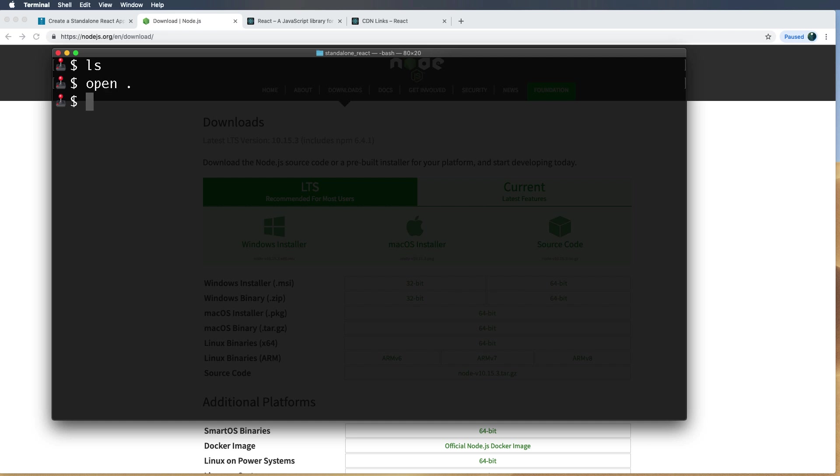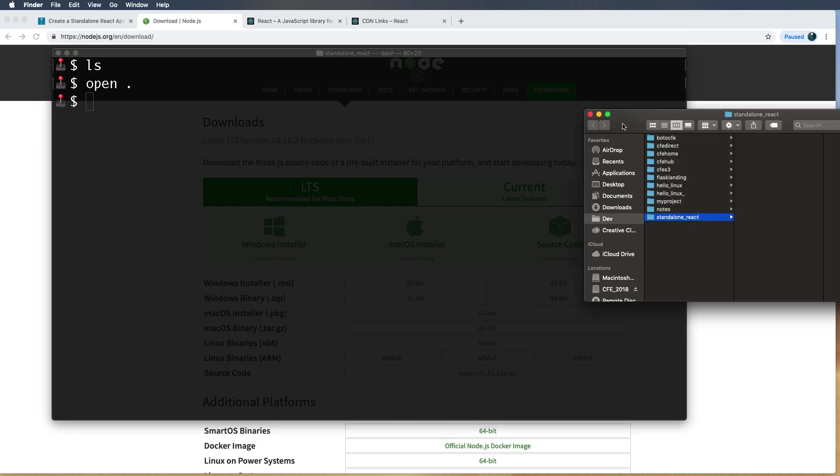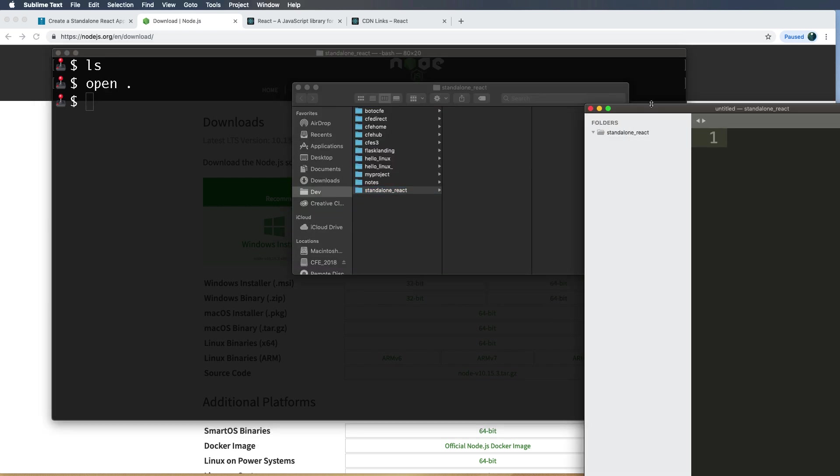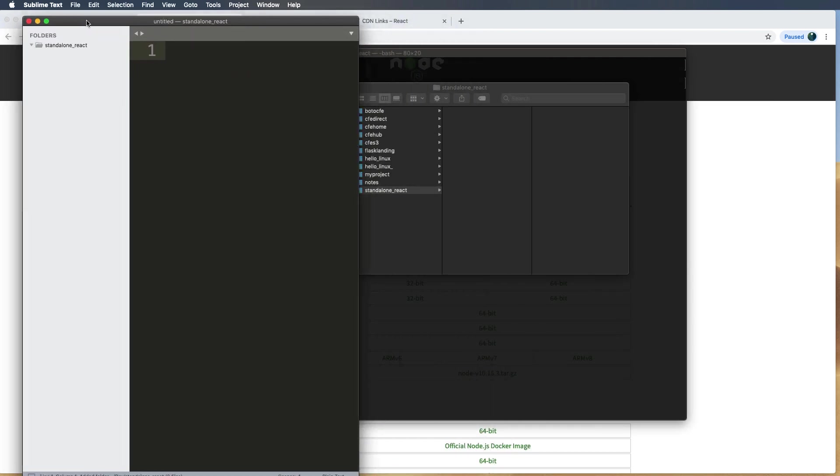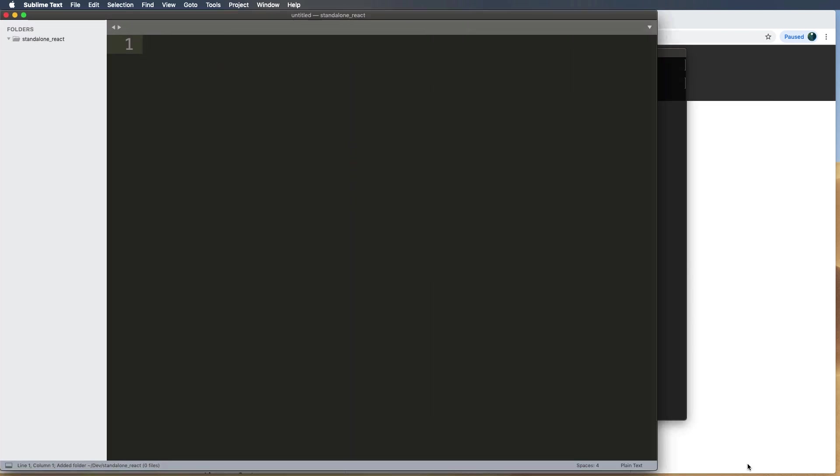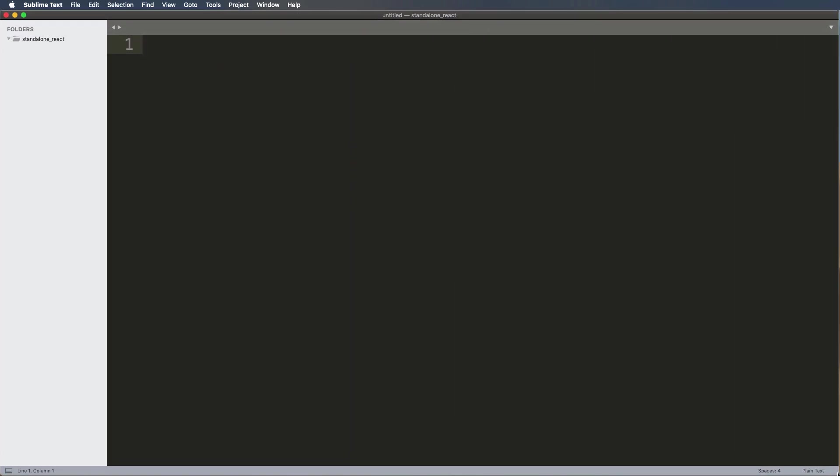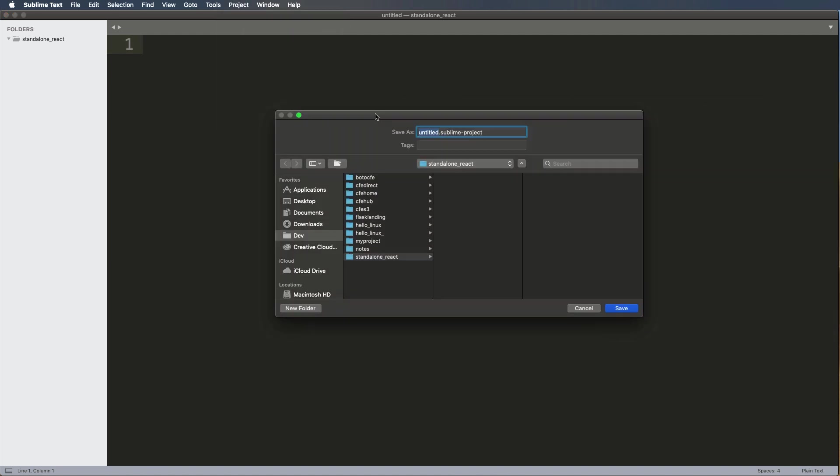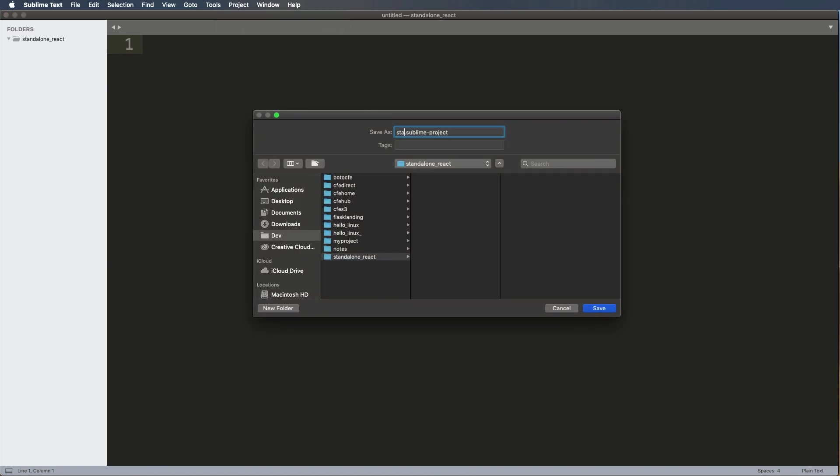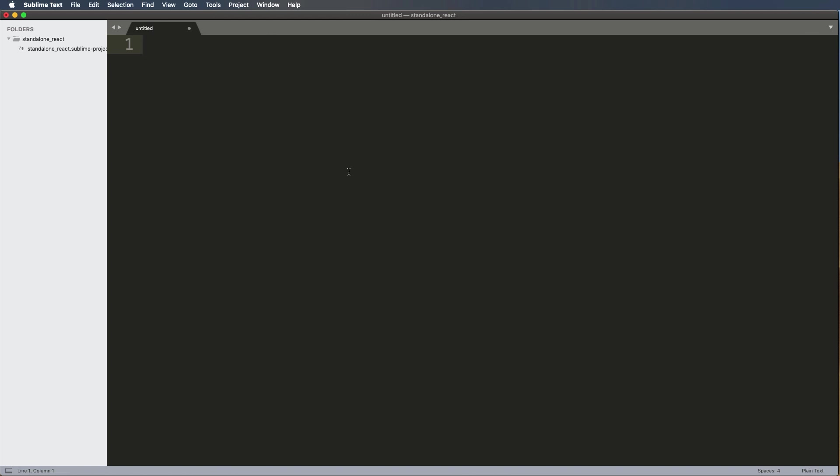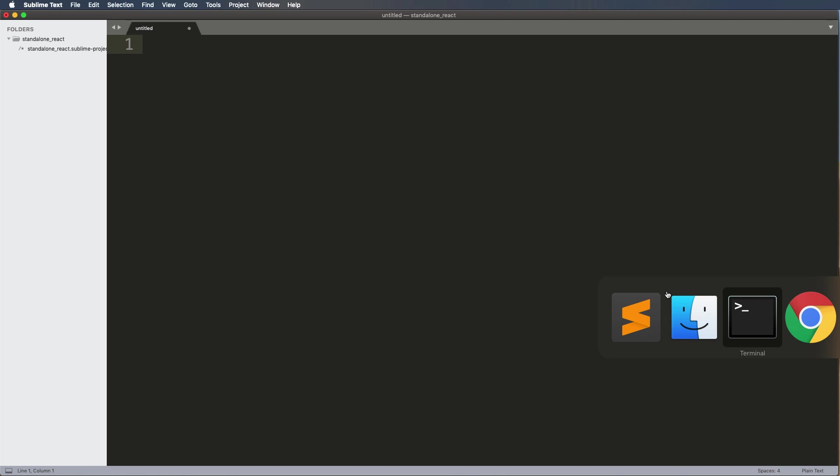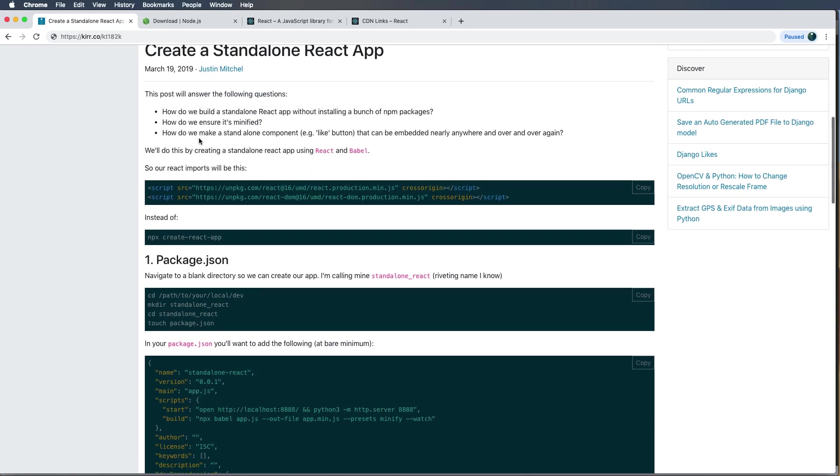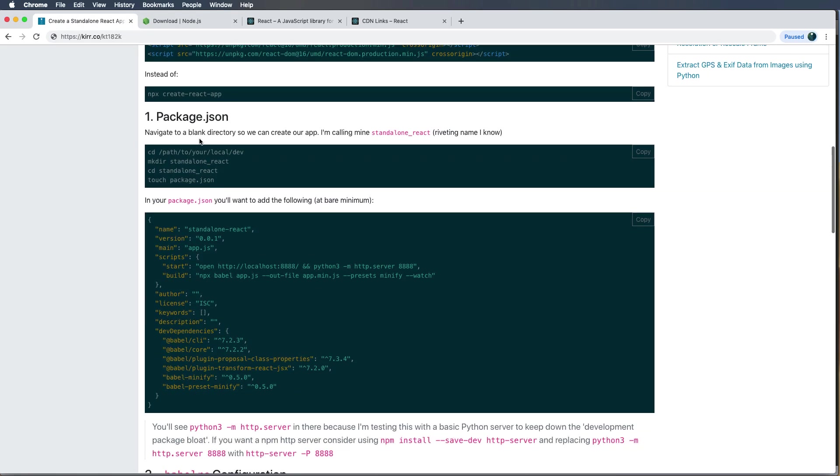I'm going to go ahead and open it into my text editor, which in my case I'm using Sublime Text. I just drag that file over the app icon and then I'm going to save this project as standalone-react. Okay, so I will put this repo on GitHub too, and you can find that on cfe.sh/github and just look for the name of this project, which is standalone-react.